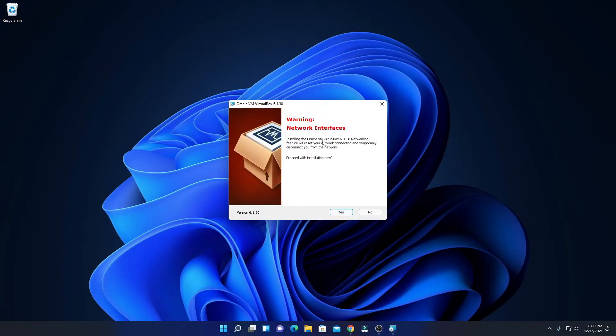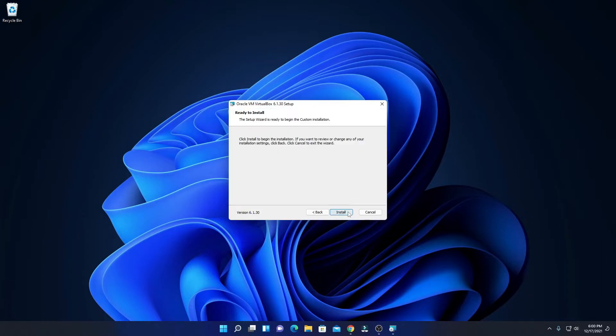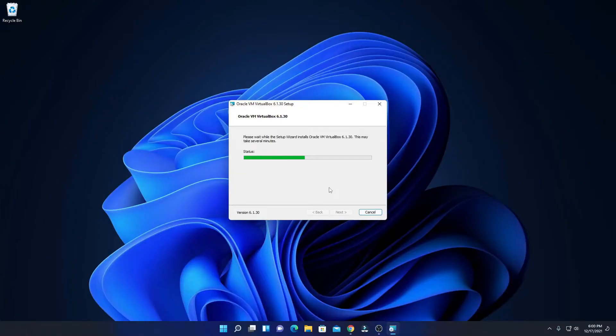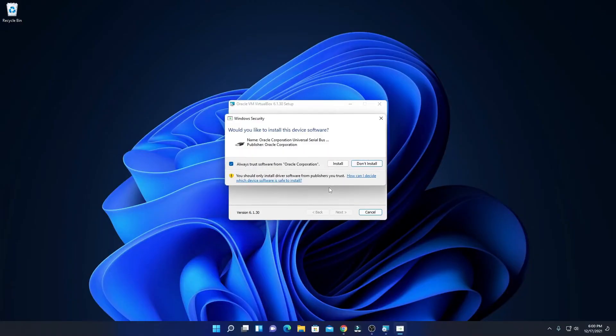Here you will find network interface warning. Don't worry about this warning, this will not affect your Windows 11 operating system. Simply click on yes, and here we have an option to install VirtualBox. Here you can see it is installing, so wait until the installation process completes.